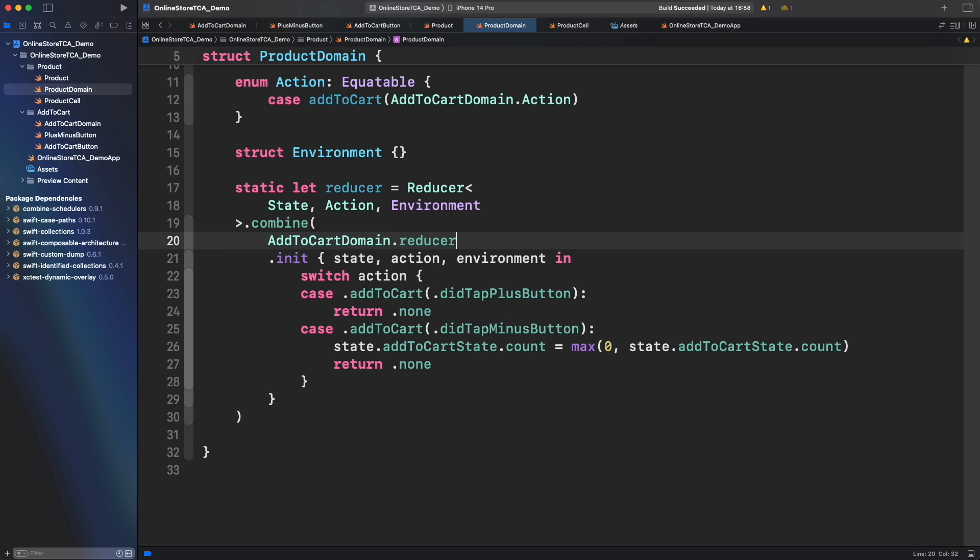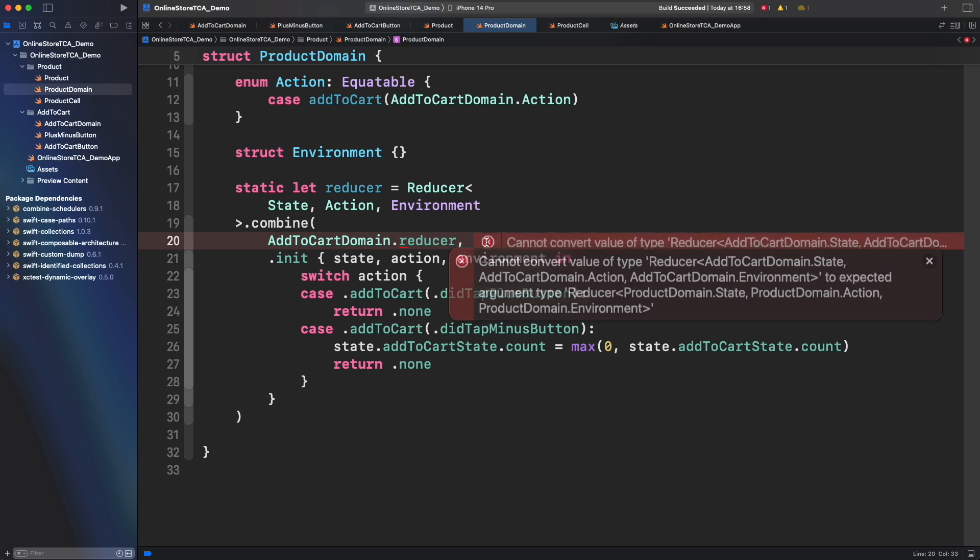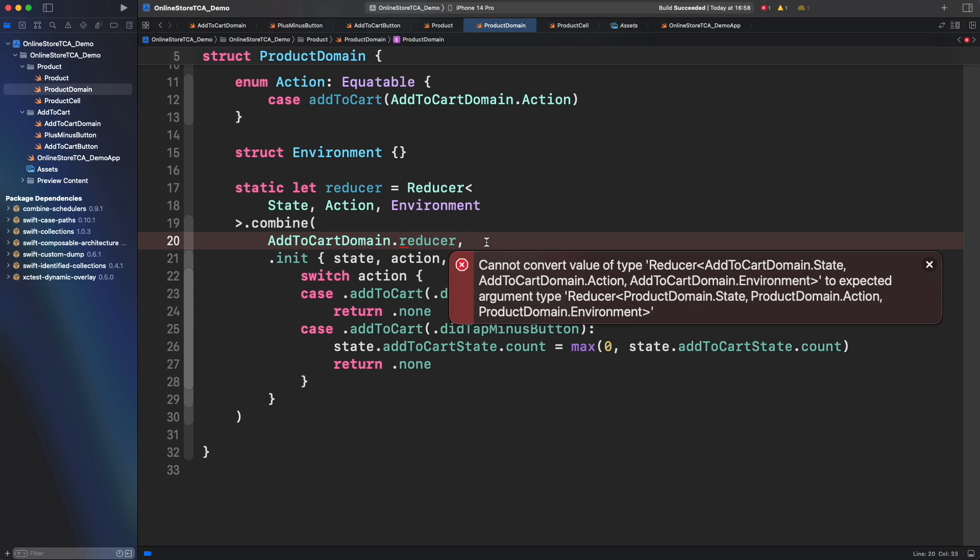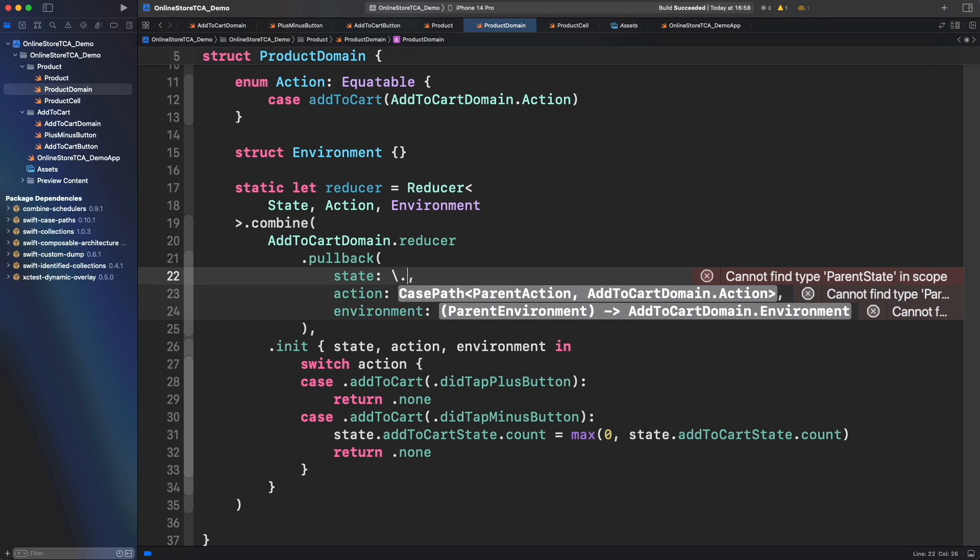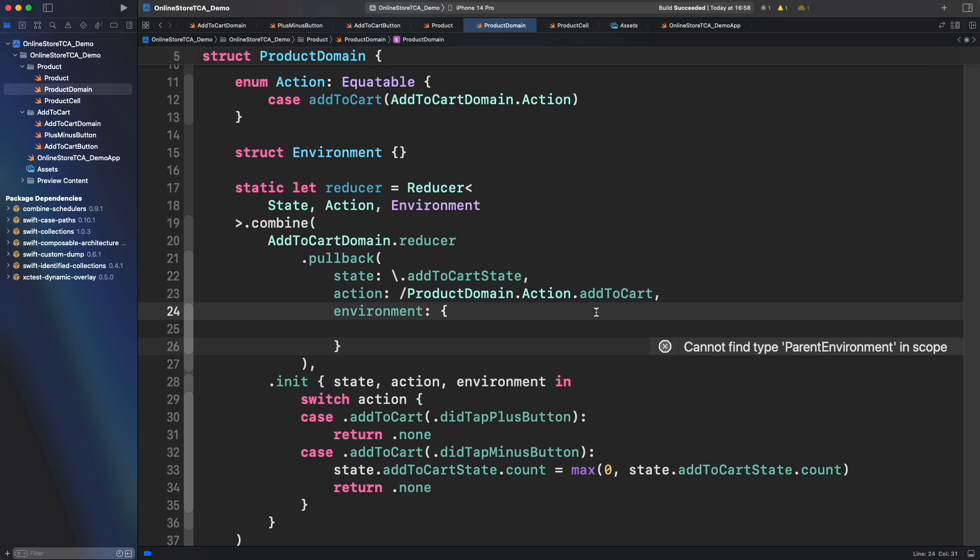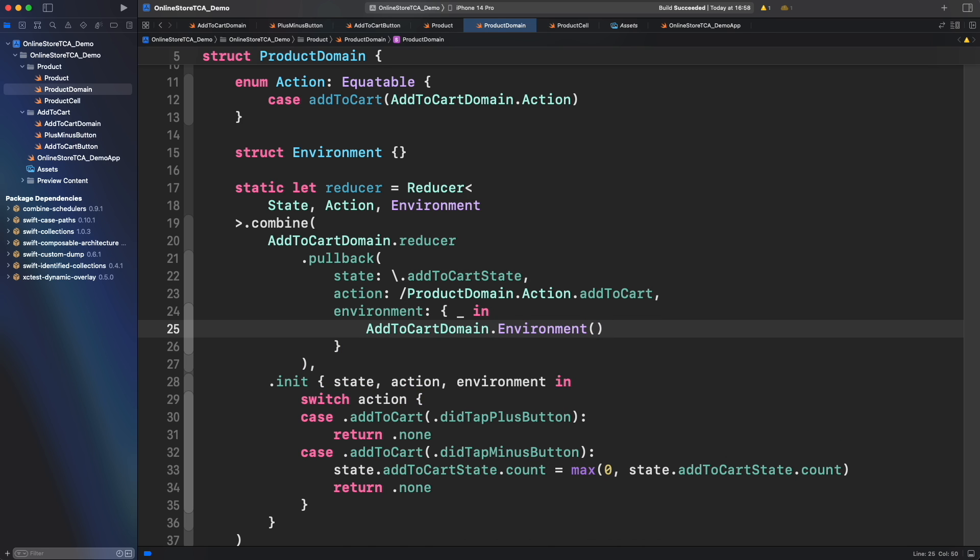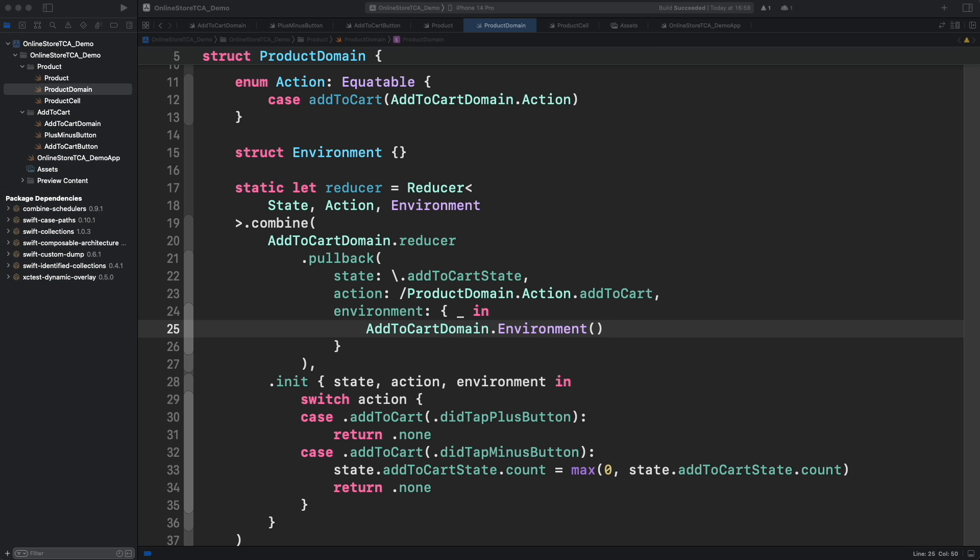Of course it's add to cart domain dot reducer. However we cannot combine it directly. We need to transform it into something that product domain can manage. For that TCA provides a function called pullback. In simple words pullback will transform a child domain into one compatible with the parent domain. In this case parent domain is product domain because it's holding add to cart state and add to cart actions. Same like we did for scope. Let's use a keypath to reference add to cart state and a case path to reference what is the case holding the action and provide the environment from add to cart.